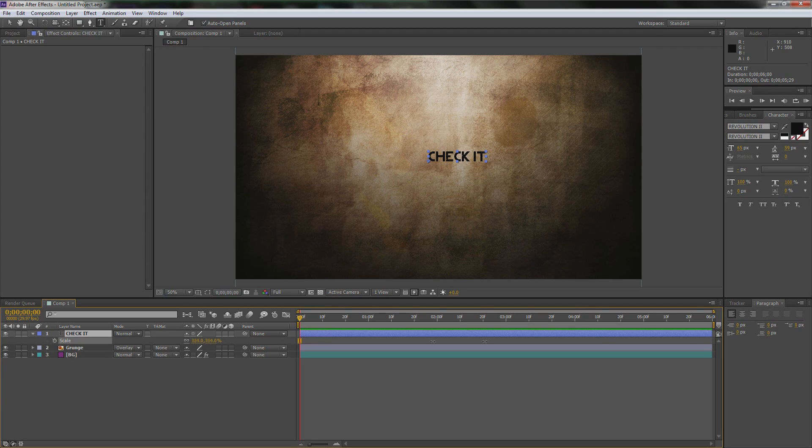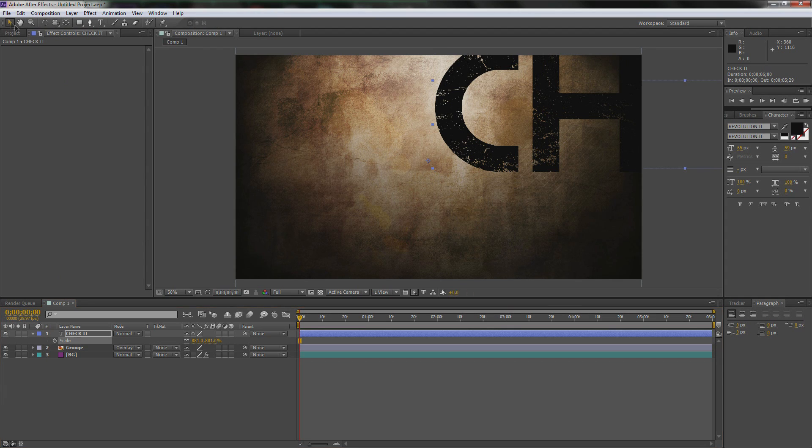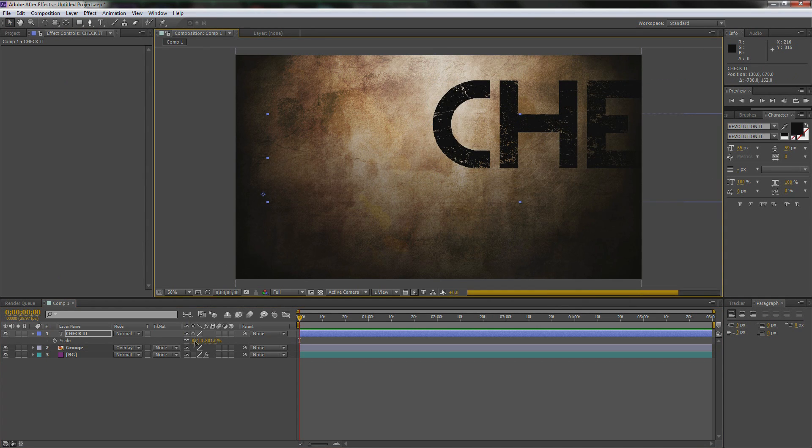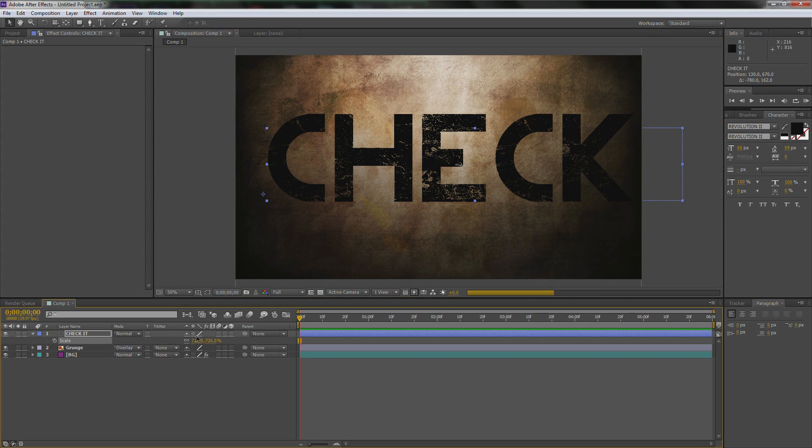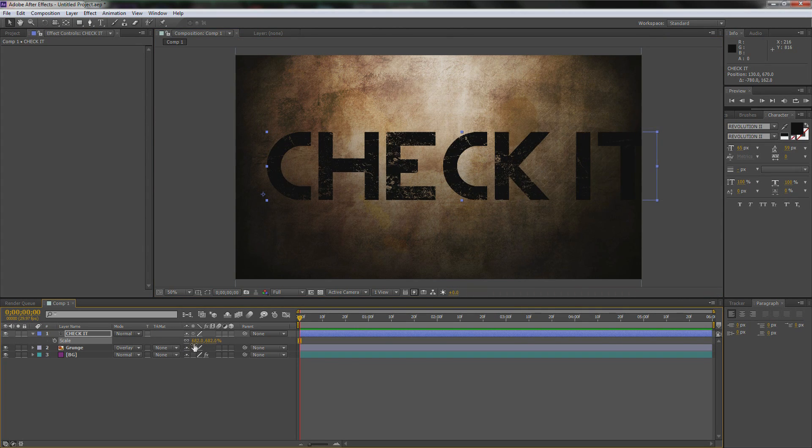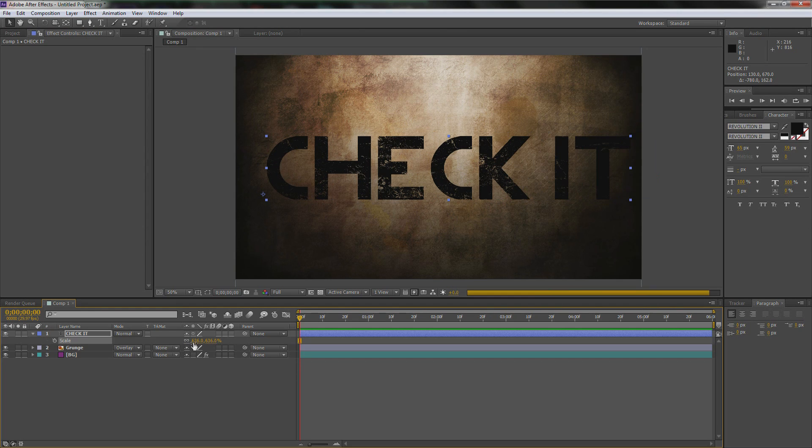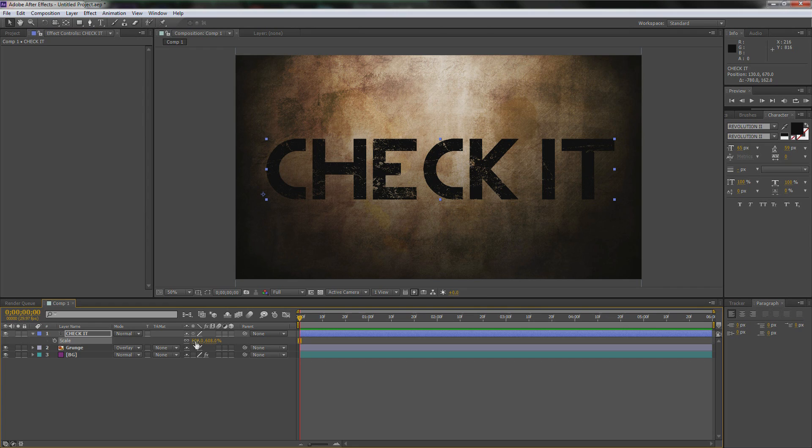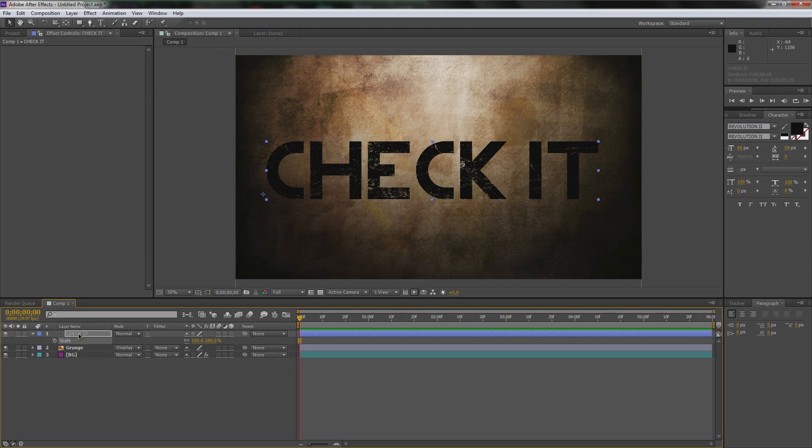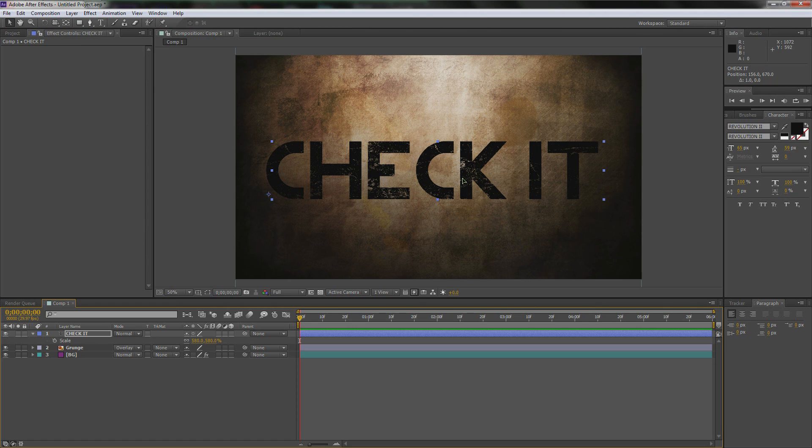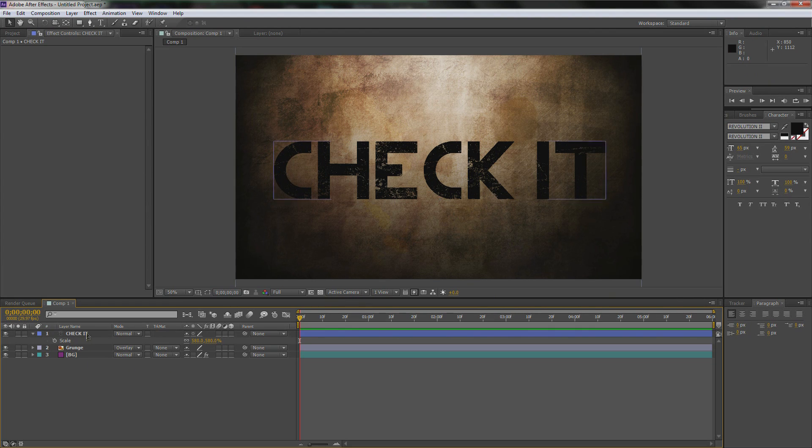I like that. Now we're going to hit Control-T to type in our font. Revolution 2 is what I'm using but you guys can use whatever you want. I just clicked off of it so I'm going to do it again. I'm just going to type in check it because that's the name of our company. I'm going to size it way up. That's a little too big. Let's go down a little bit. Make it the size that your heart desires. I'm not going to tell you how to live your life.